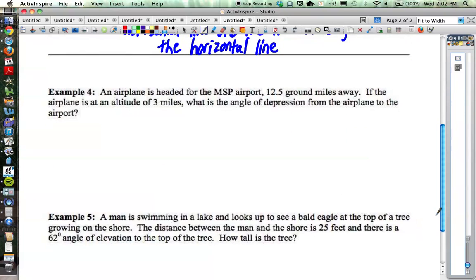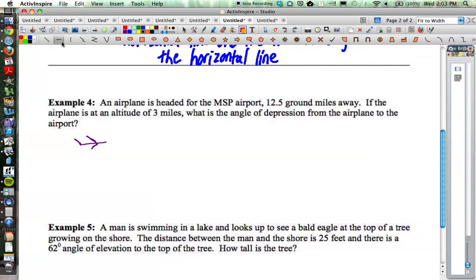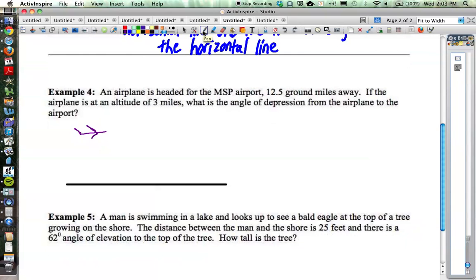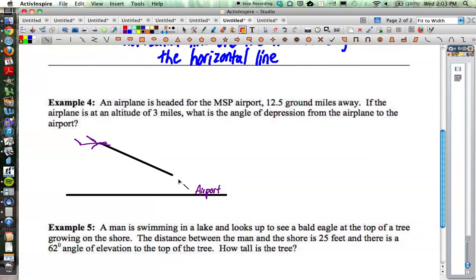Let's look at Example 4. The airplane is headed for the Minneapolis–St. Paul Airport, 12.5 ground miles away. If the airplane is at an altitude of 3 miles, what is the angle of depression from the airplane to the airport? So let's think about the airplane — here's the wings, the tail, my airplane — flying towards the airport, which is on the ground. Here's the ground, and the airport over here. Now the line of sight between the airplane and the airport is important.